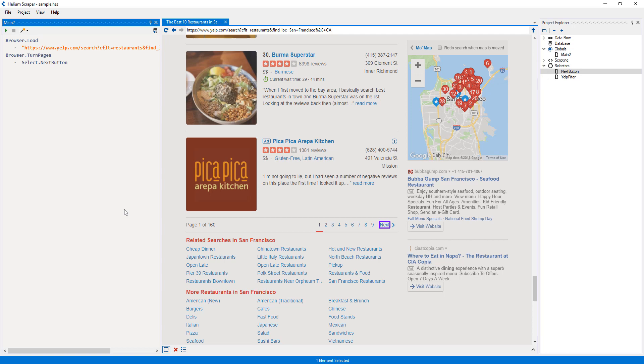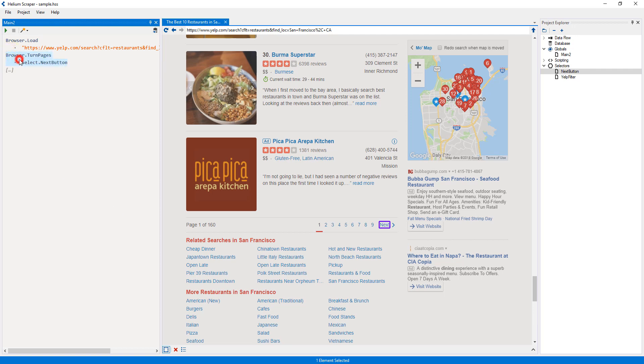Since the browser turn pages action will run in the page loaded by the action above, it will produce a sequence containing all of the result pages. And if I add a sibling here, whatever action I select will run on each of these pages.